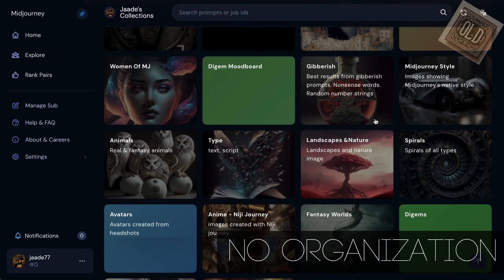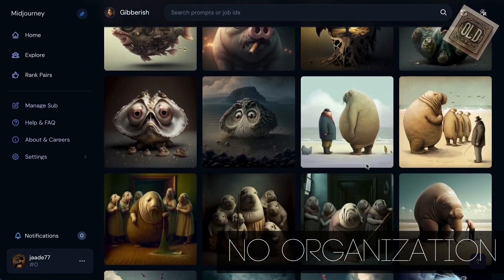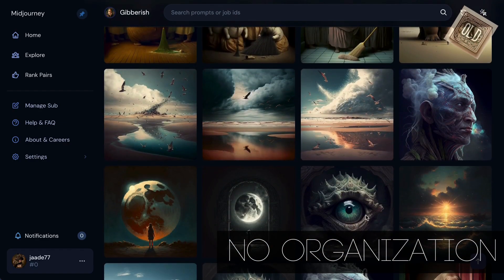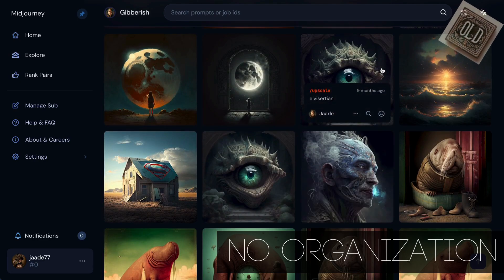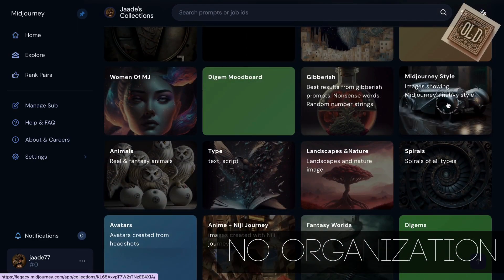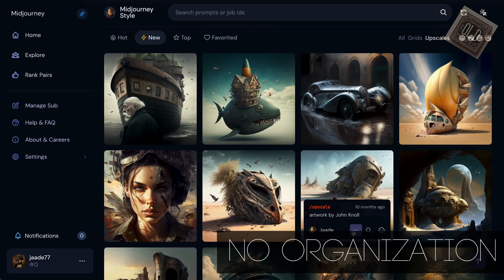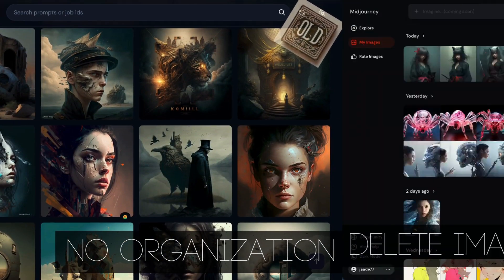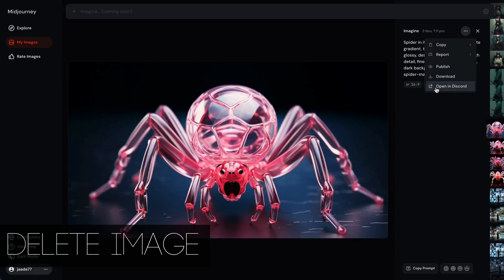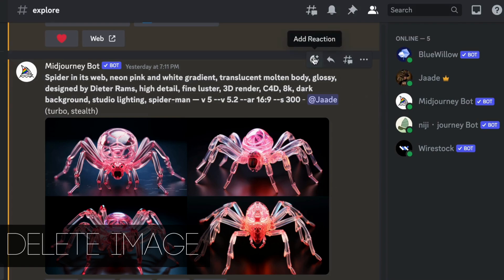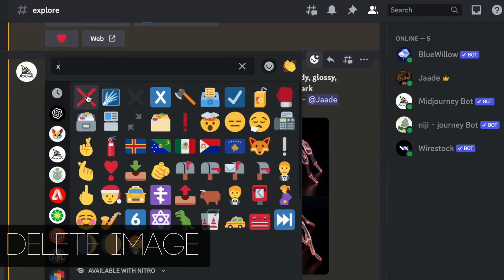My biggest gripe about the new site is the missing organizational tools. There are no collections and no way to keyword images. I only have 25,000 images — I'm sure I'll remember where I put that one I'm looking for for my next video. Priority seems to be the newer users with fewer images, and this doesn't bode well for long-term retention of users. I personally still use Lightroom to organize my images. Also missing on the website is the ability to delete images. To delete an image, open it in Discord and add a reaction, then choose the X emoji — the image should disappear from your gallery.